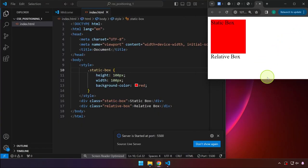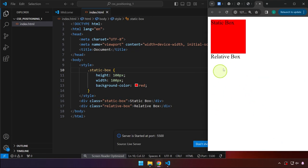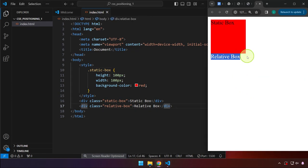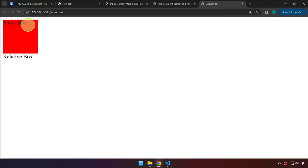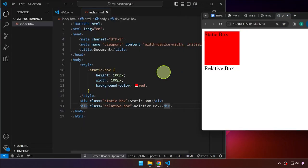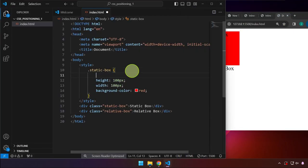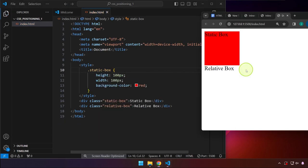Right-clicking and opening with Live Server, we should be able to see a box. The other div doesn't have a shape yet — let's ignore that for now. So right now this is the normal document flow: it is wherever it is expected to be by default. You don't have to write a position property here — that is the static position.